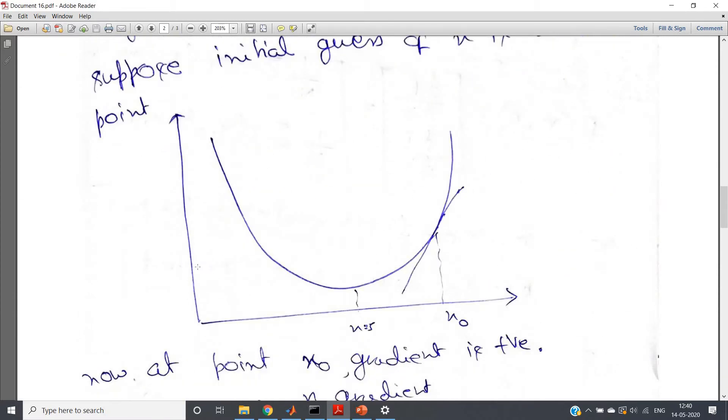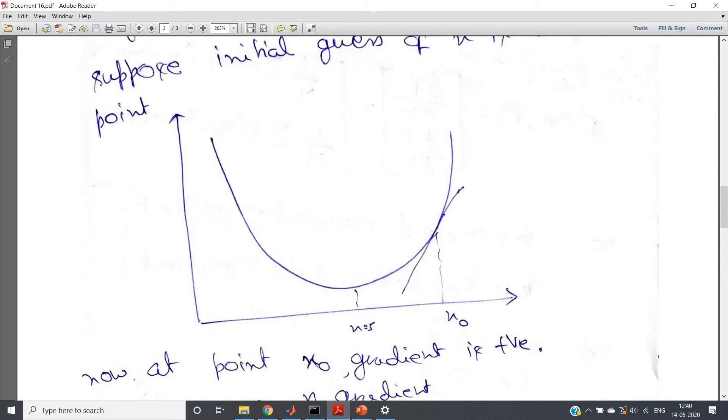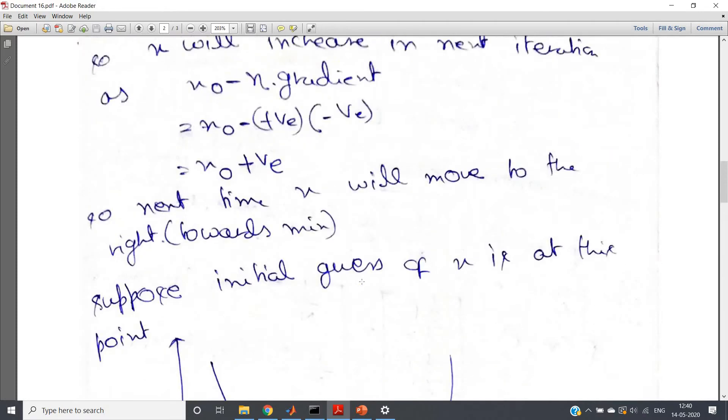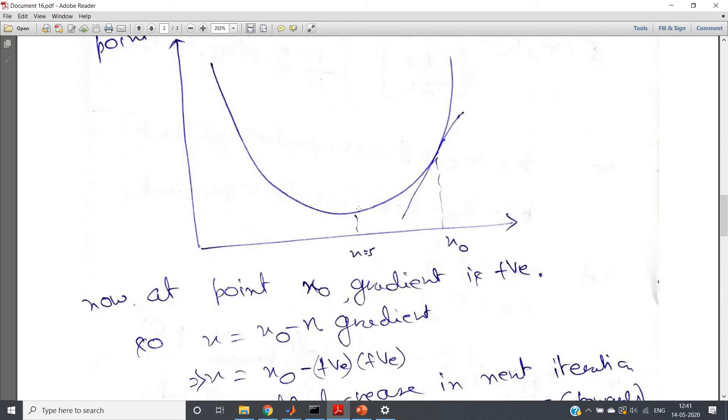Now what will happen? See this particular figure. Consider, suppose here initially we are taking this as x_naught, so we keep on reaching towards this minimum. Now suppose your learning rate is high. This eta is called learning rate. Now this becomes high, and in a particular current iteration you are at this particular point which is very close to your minimum point. Now as the learning rate is high, it may happen that in the next iteration you may go here.